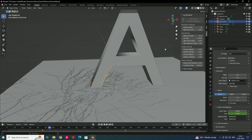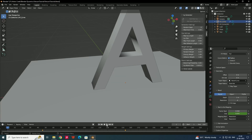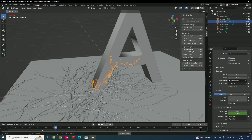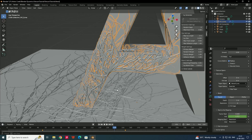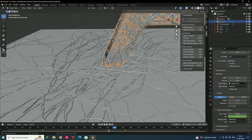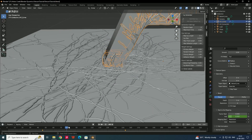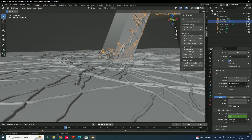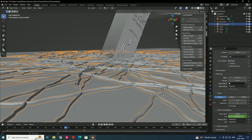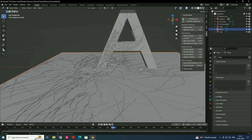Go back to the normal view and press Play to see the animation. The venom effect grows nicely across the letter. Also enable Fill Caps on the ivy objects so that the open ends are filled as the roots grow.